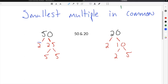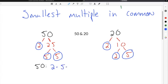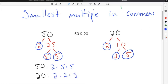I'm going to highlight all of my factors for 50 and all of my factors for 20, then list them out in their prime factorization. So 50 is 2 times 5 times 5, and 20 is 2 times 2 times 5.